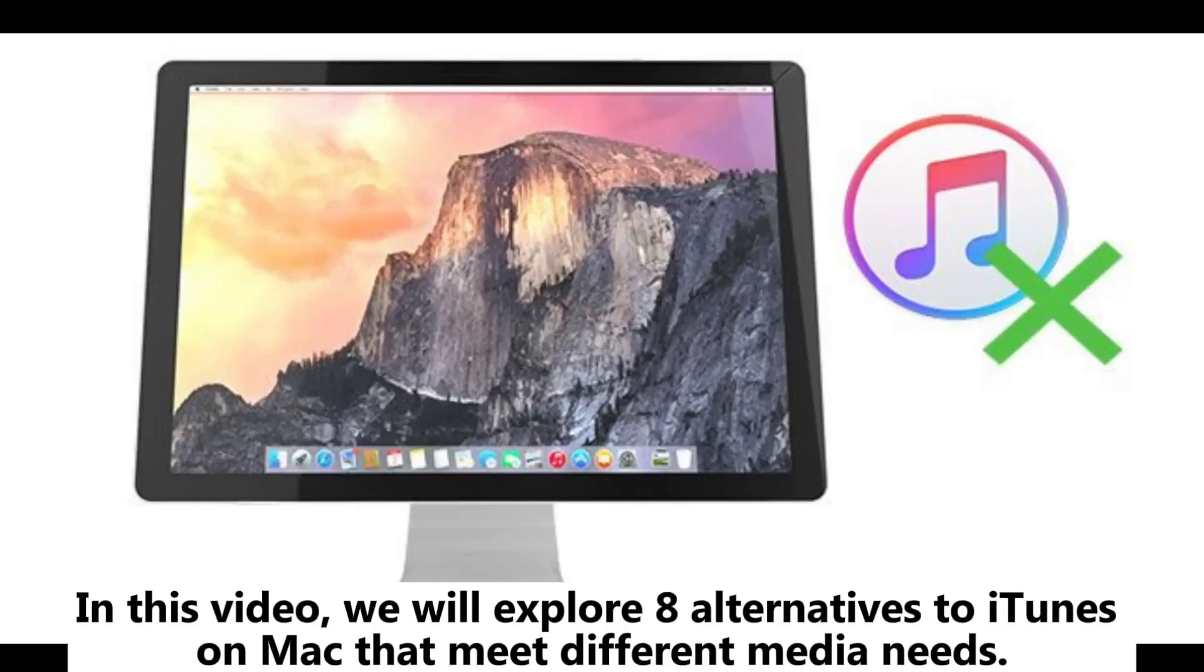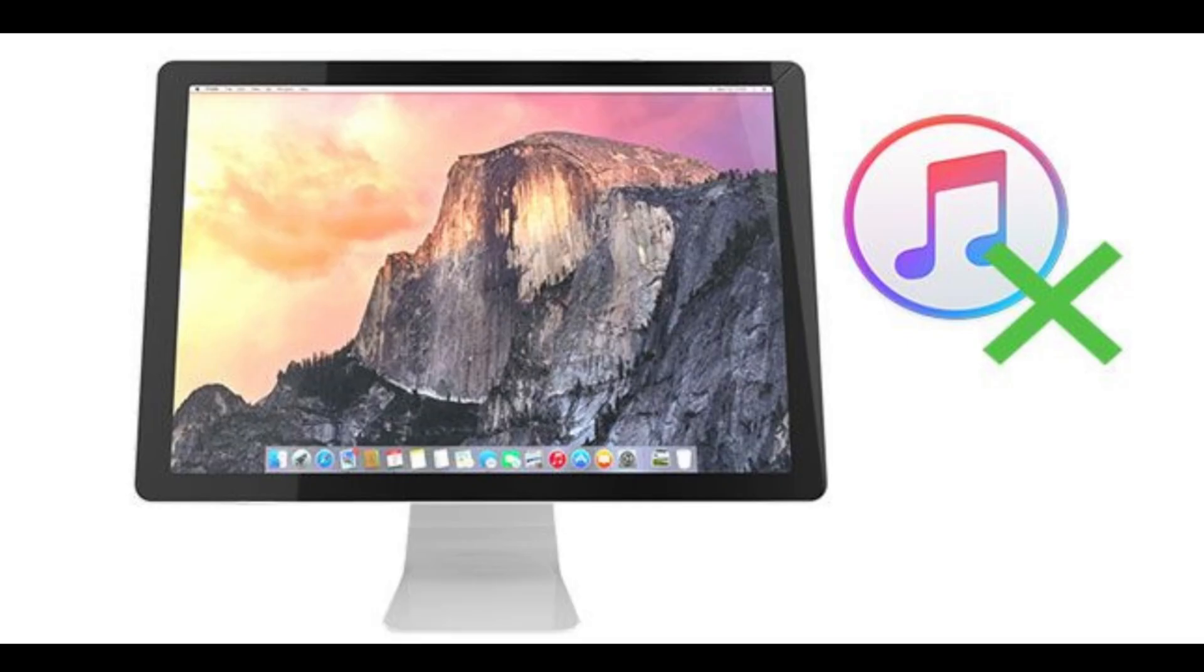In this video, we will explore 8 alternatives to iTunes on Mac that meet different media needs.